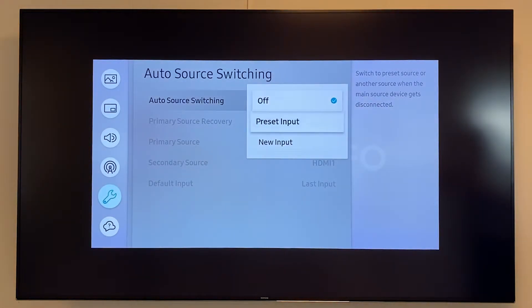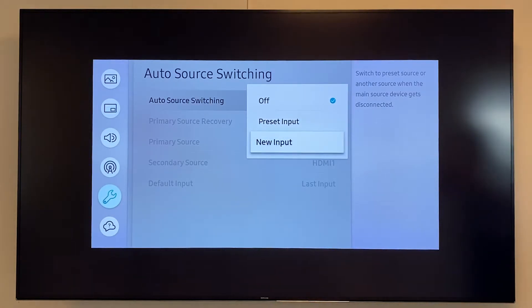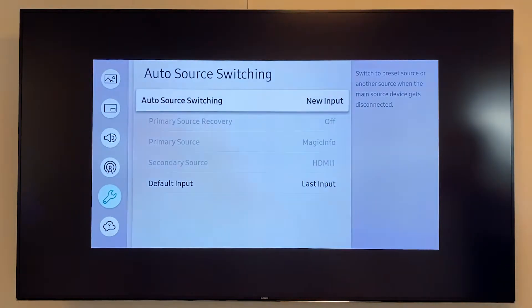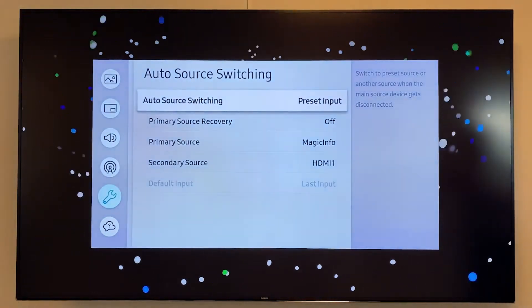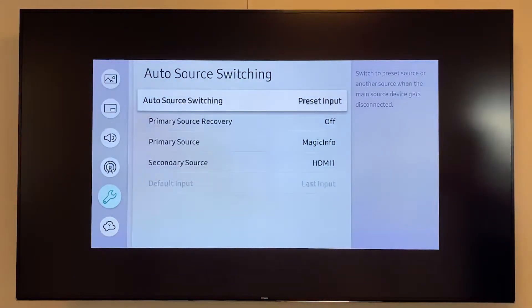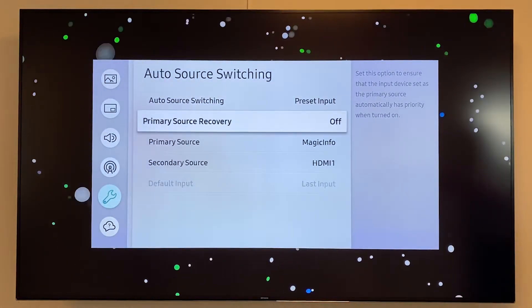Now you can set it on preset input or new input. So what I will do now is I will select preset input and here you can change the sources.